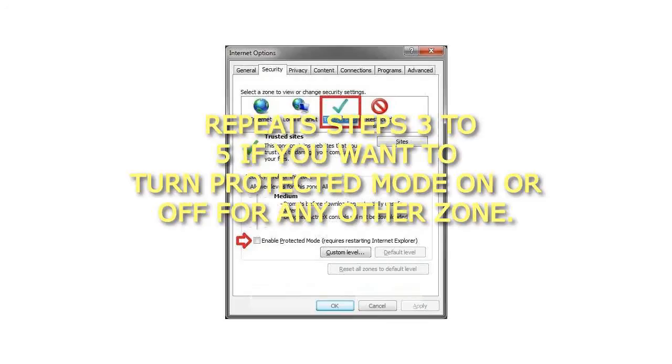6. Repeat Steps 3 to 5 if you want to turn Protected Mode on or off for any other zone.